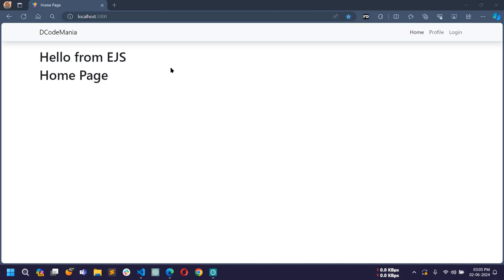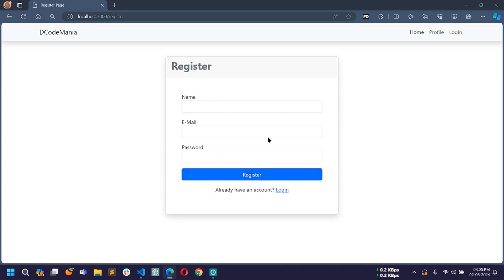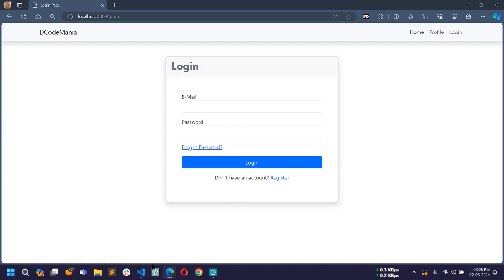Hello world, welcome back to my channel. I am Sahil and we are developing a full secure authentication and post management system using Node.js, MongoDB, Express.js, and EJS templating engine. In the previous video, you already saw how I created the user and post model and implemented some basic middlewares. Today I'm going to show you how to work on the login and registration page to make these forms functional.